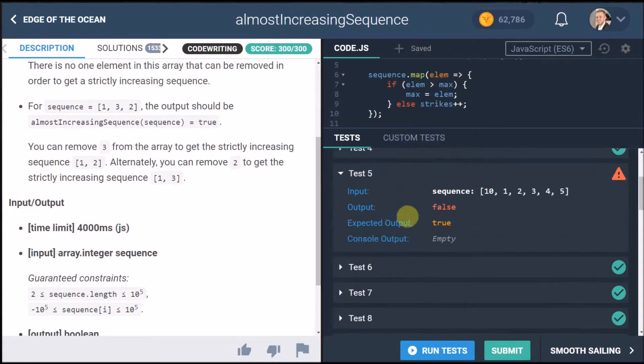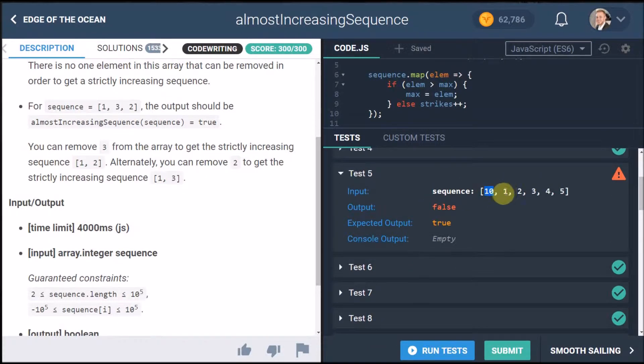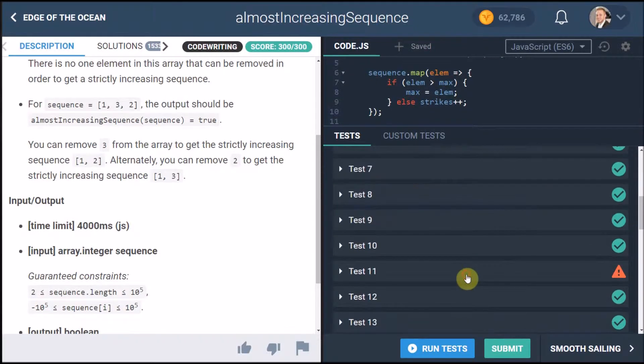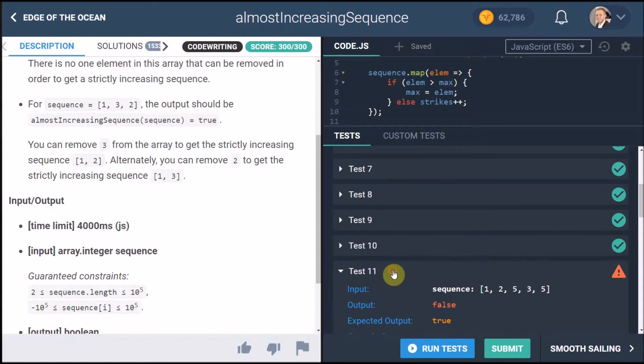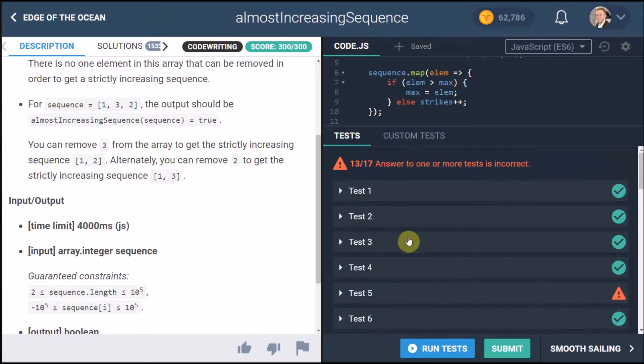But then you get the case over here like what if you start with a high number and then you have your other values and all of these other cases as well they just won't work completely. So the way you solve this is to add a second little else statement in here.